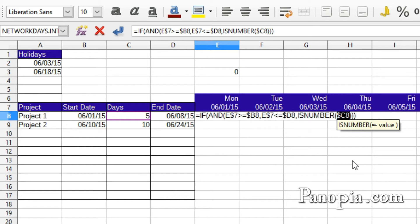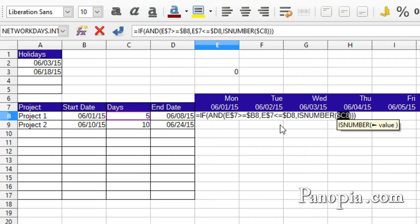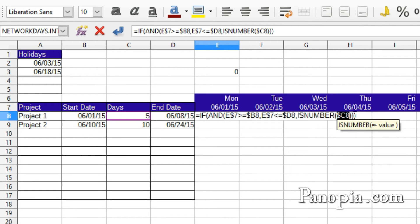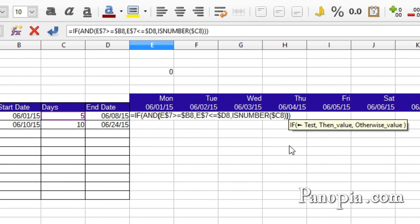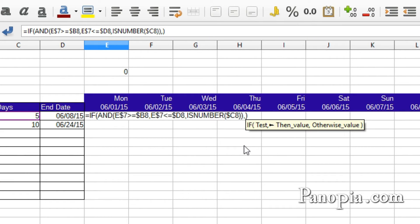So far, I've got IF date is greater than the start date, and the date is less than the end date, and there's a number in column C. Execute the next parameter. Click after the AND function parentheses. That's after two AND parentheses. Type a comma to get to the THEN value of the IF function. Now here, I'm going to be using another IF function.